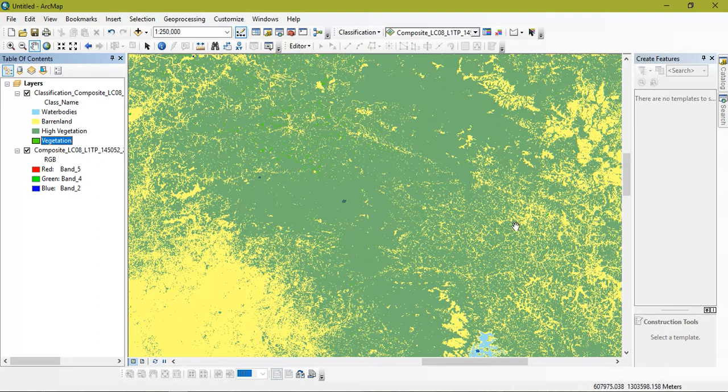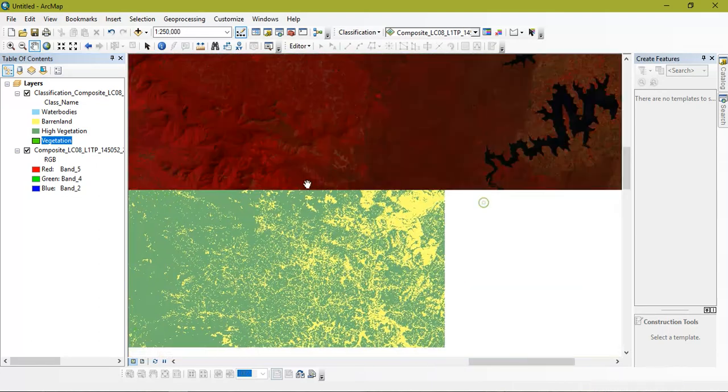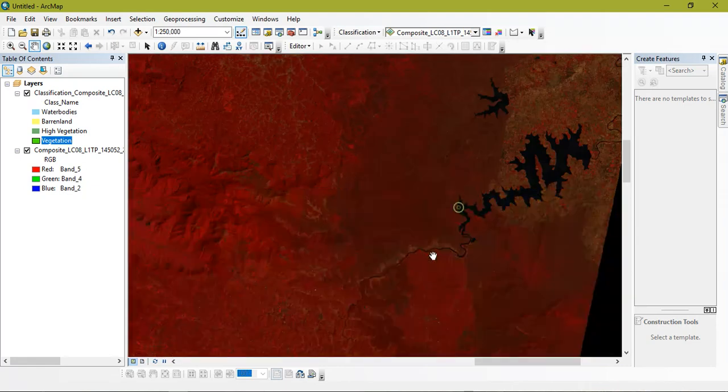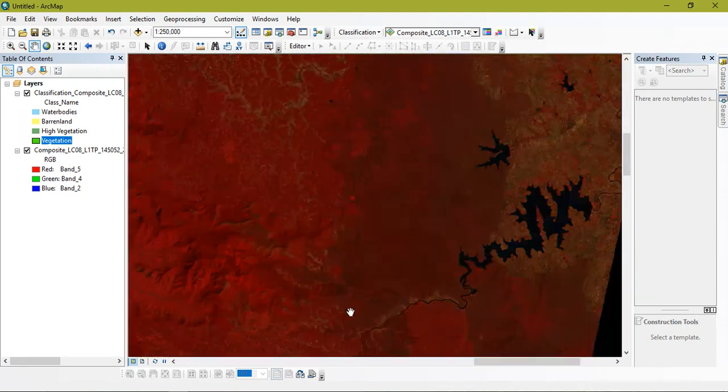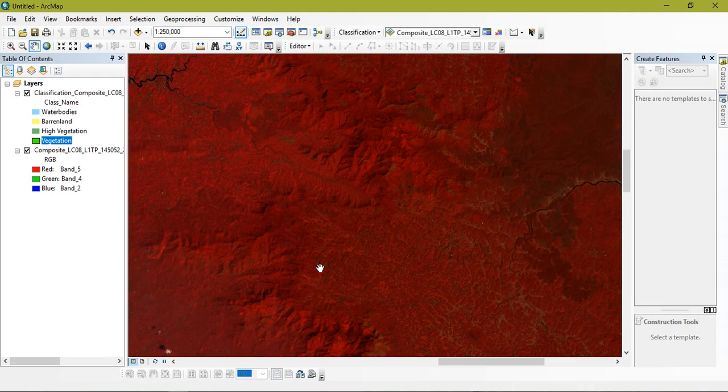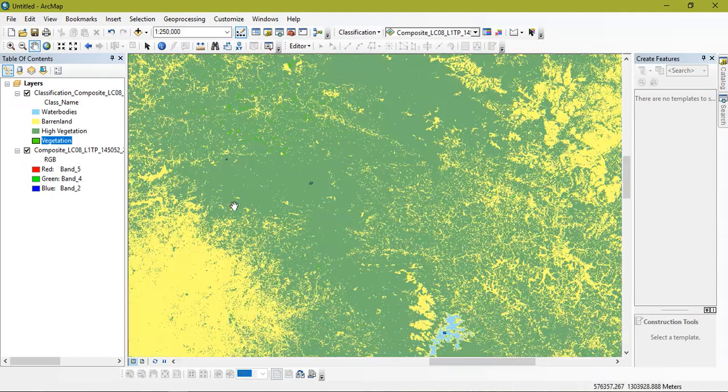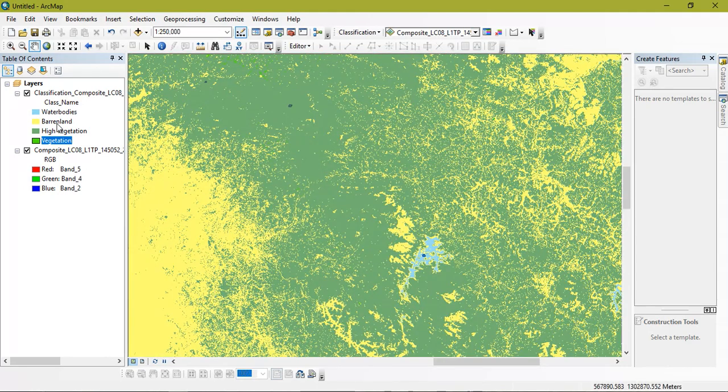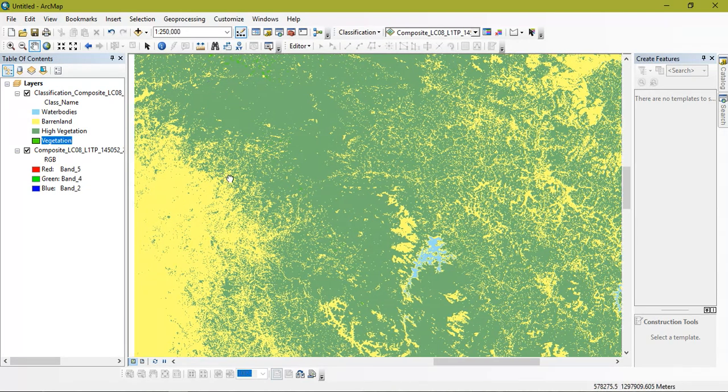So as you can see here, the classification has been done correctly. And as you can see the water and barren lands, high vegetation region and lower vegetation region.